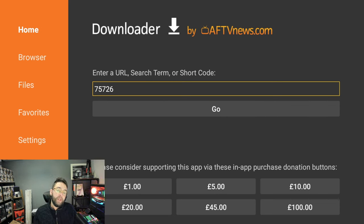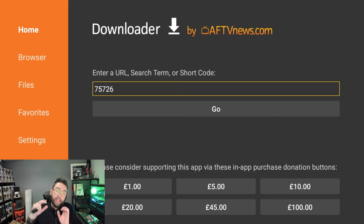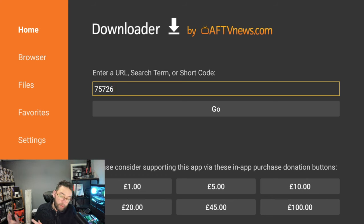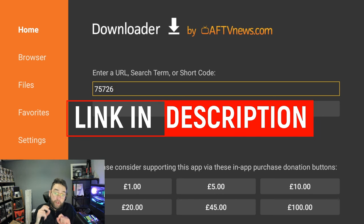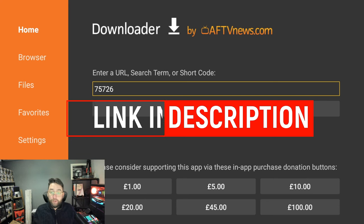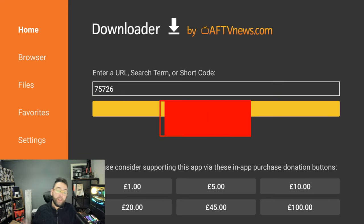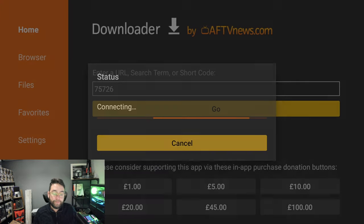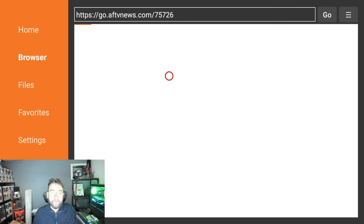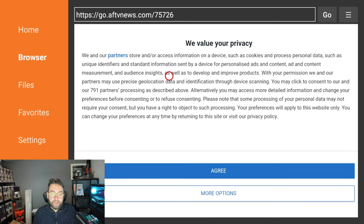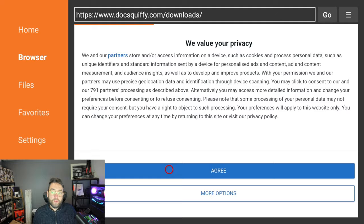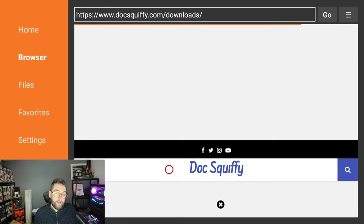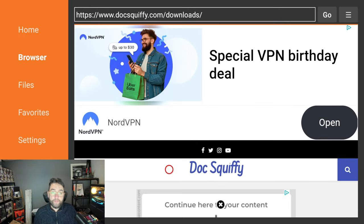Then we're going to type this in here: enter a URL, search term, or short code. The URL is docsquiffy.com/downloads, linked underneath. You can test it out on your mobile phone. Short code is 75726, as you see above there. You can then hit Go. That will redirect to my web page. You can agree to this if you want to, or just wait. It will redirect without having to agree to their terms on Downloader's own website.